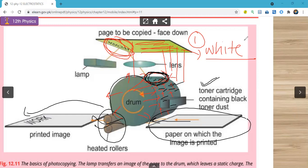I hope you got this lecture clearly. We discussed the figure on which we based this case. That's all about today's lecture. In the next lecture we will continue with the next application of electrostatics, which is ink jet printers.